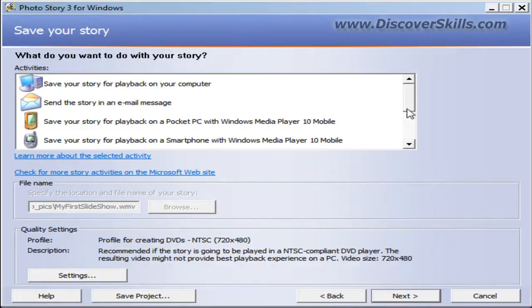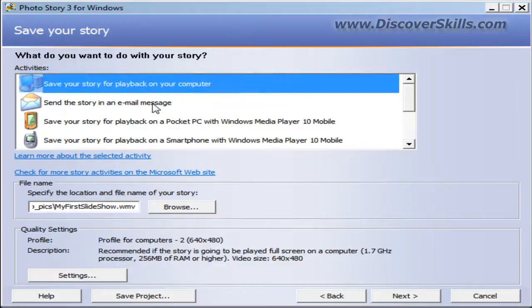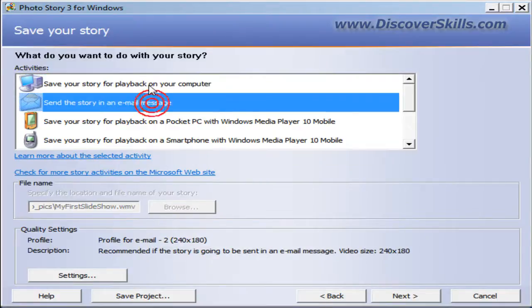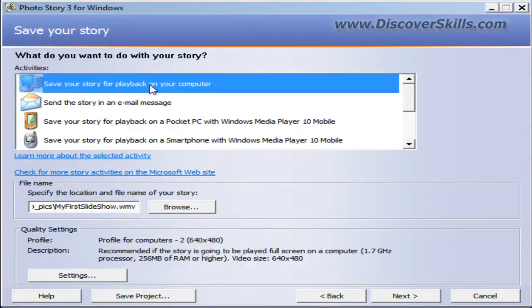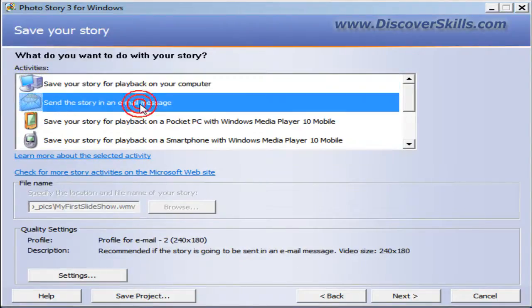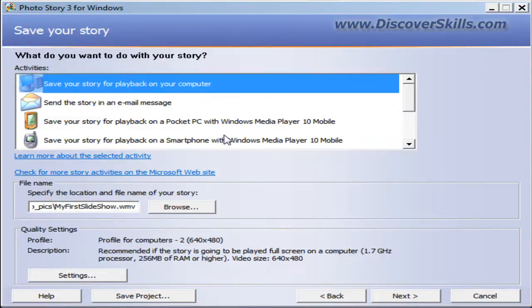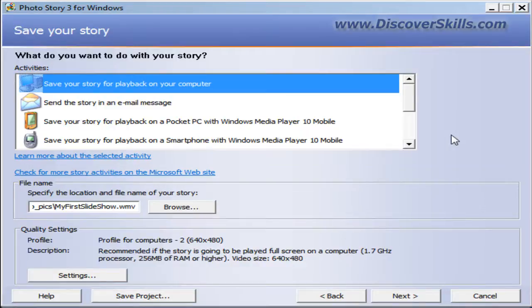Normally as you go down this menu, there are different options such as save it for playback on your computer, save it for an email message, and so on. We talk about these different options in our video series on Photo Story 3.